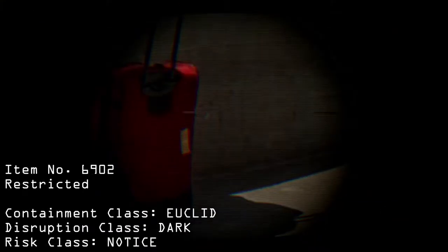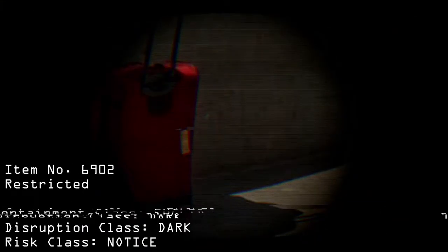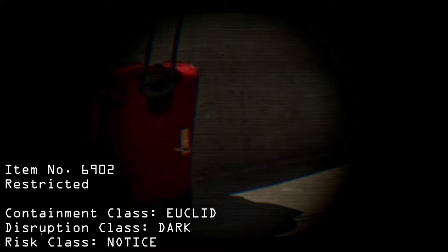Item number 6902, clearance level 2 restricted. Containment class: Euclid. Disruption class: Dark. Risk class: Notice. Special containment procedures: SCP-6902 contains a tracking device at all times. At least one Foundation agent is to wait at the baggage claim.